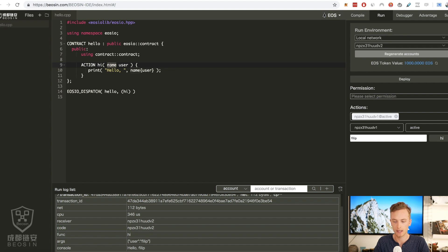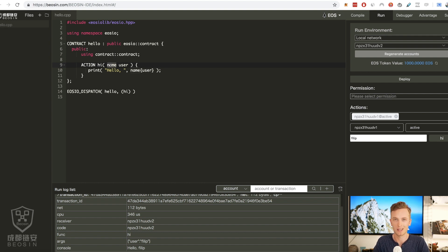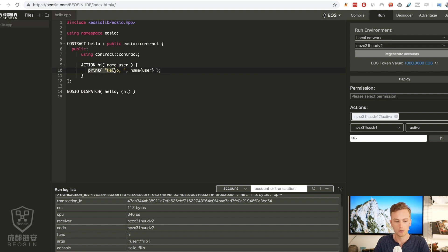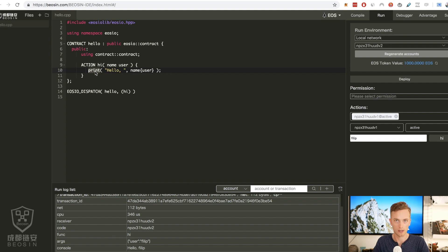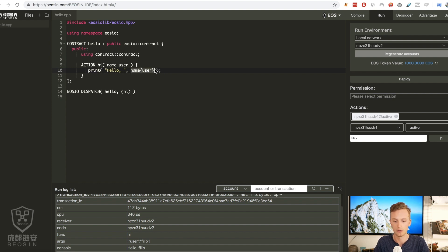It takes a username which is the type is name and the name is user. Name is a specific EOSIO type, it doesn't exist in C++. Then all that this does is that it prints to the console that is hello followed by the username.